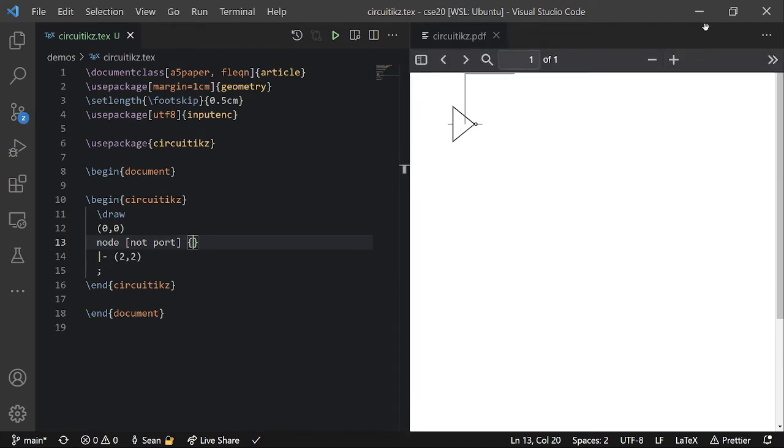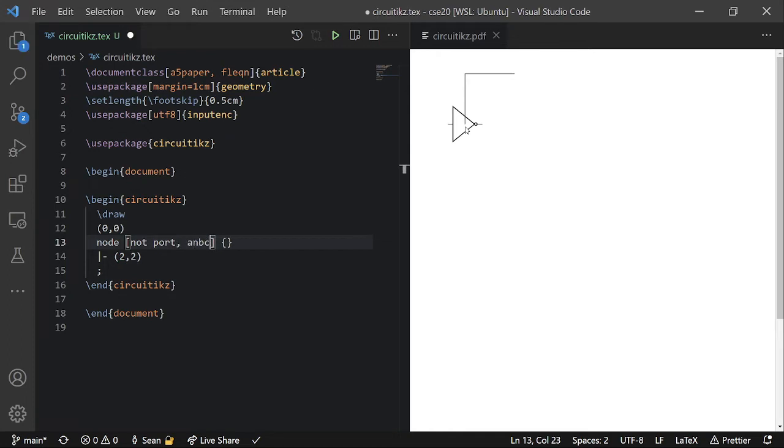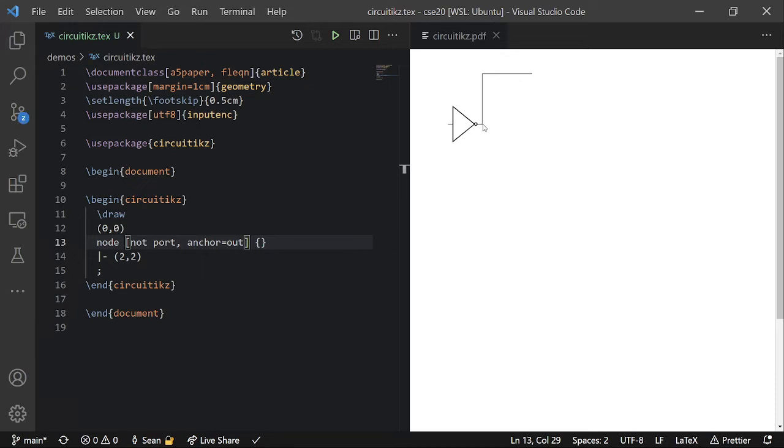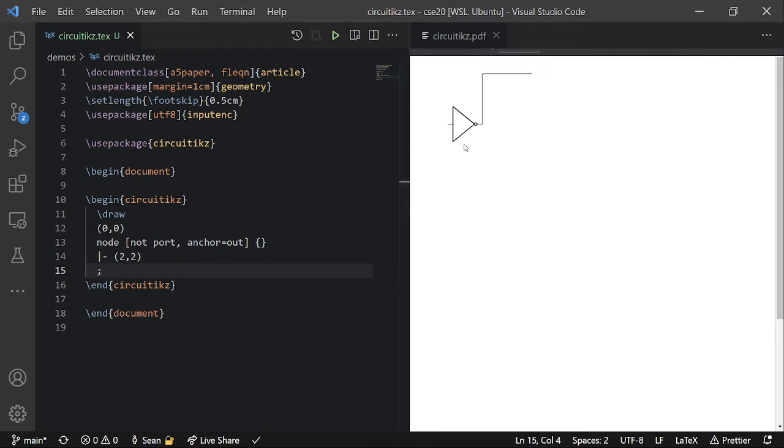So it kind of just places it in a random position. So what you can do is make it so that its output wire is connected to 0,0. So you can do anchor equals out. And that will make it so that it's anchored on its output wire. And if you're keen, you might notice that the not gate is in the negative x coordinates.